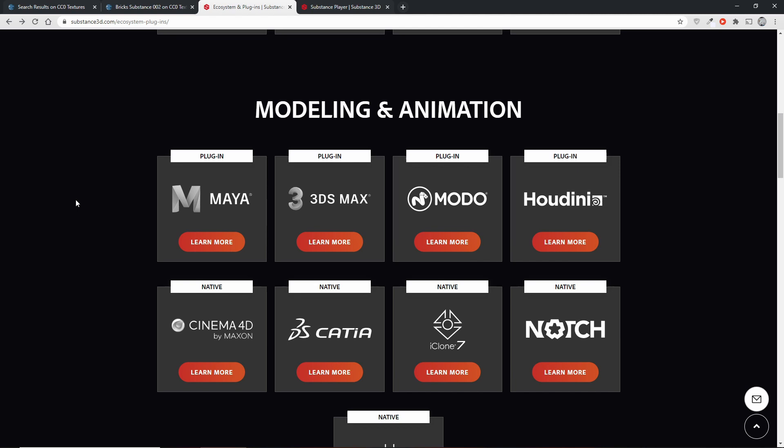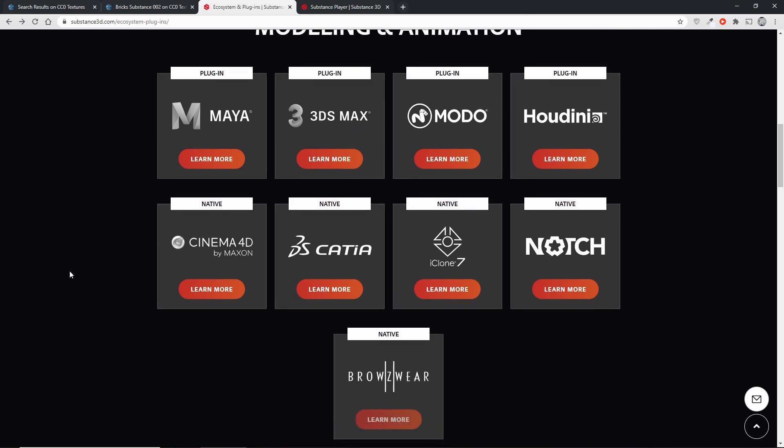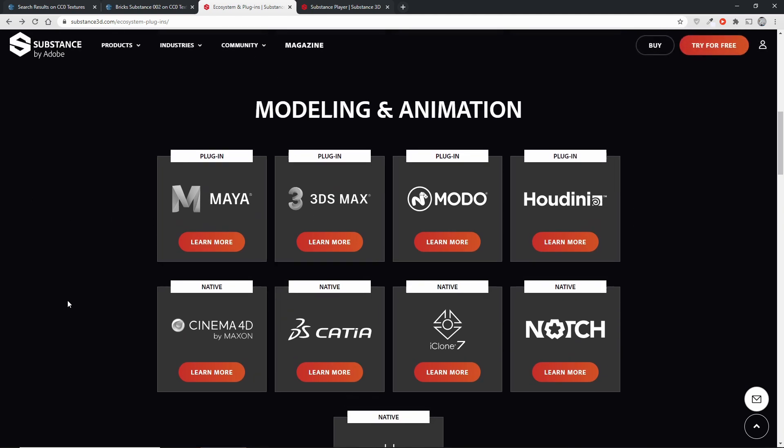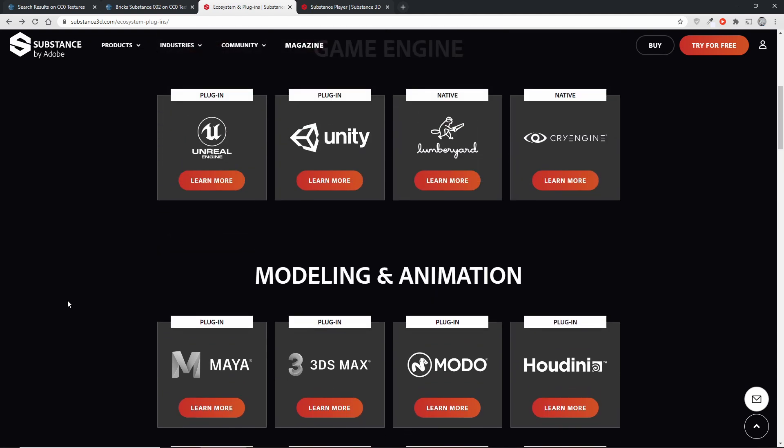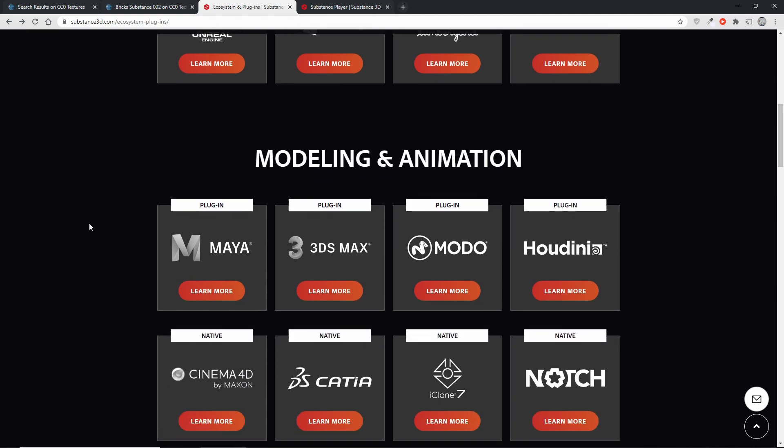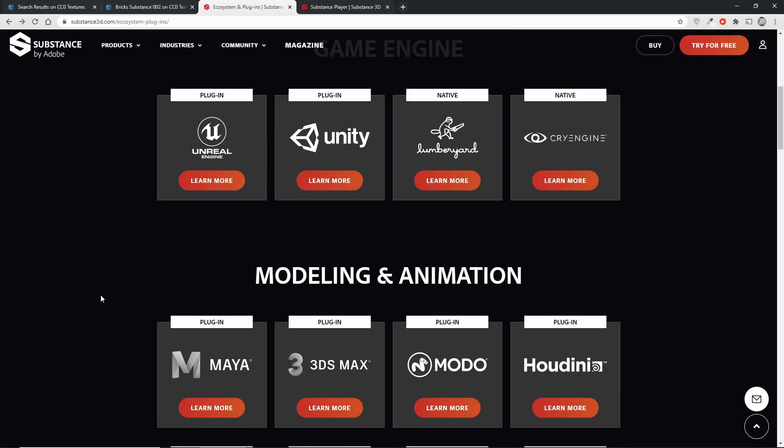I cannot go over all these integrations in detail. If you are interested in those then I would encourage you to just go to the Substance website where you can find all the plugin files and everything that you'll need. It's usually not very hard to set up. It's very easy actually.